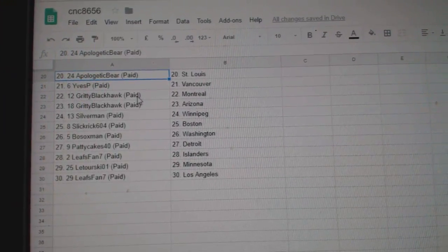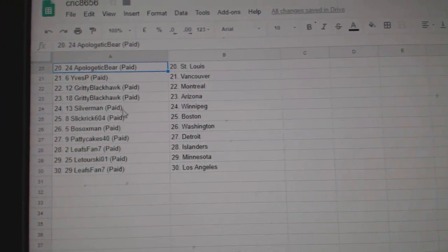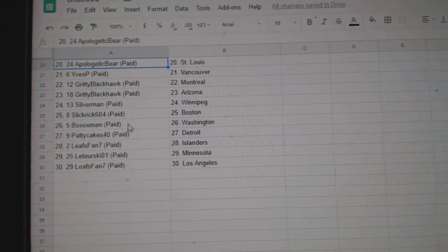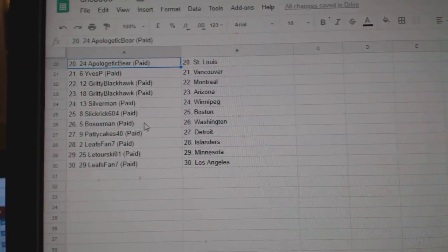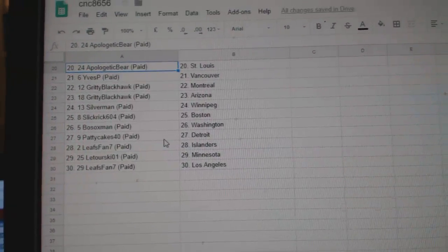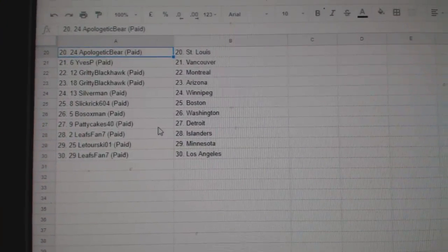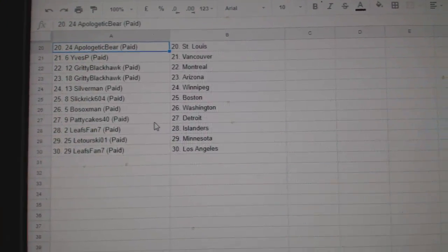ESP, Vancouver. Gritty Blackhawks, Montreal and Arizona. Silverman, Winnipeg. Slickbrook, Boston. Both Socks has Washington. Paddy Cakes, Detroit. LeafsFan, Islanders. The tourist team, Minnesota. And LeafsFan, LA.